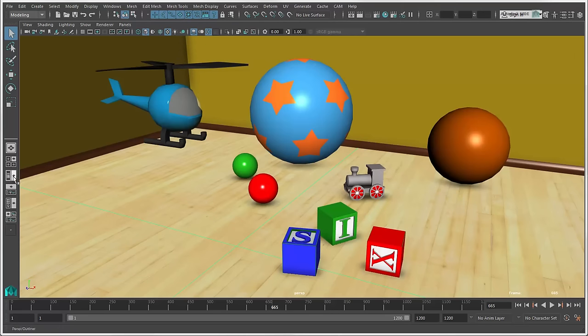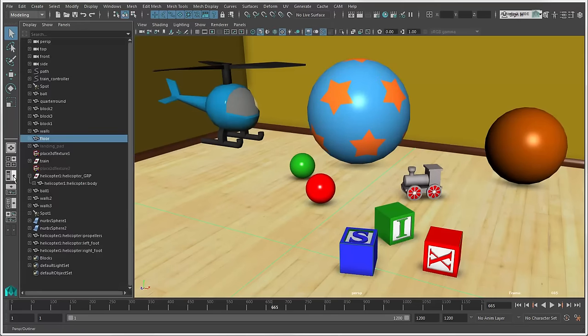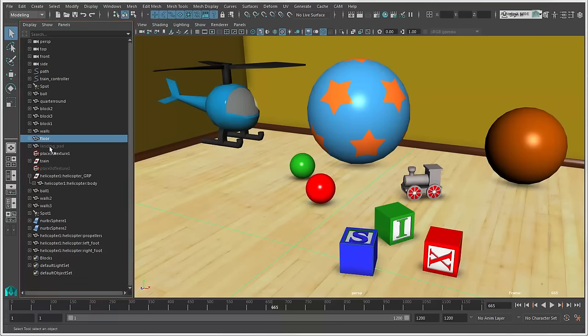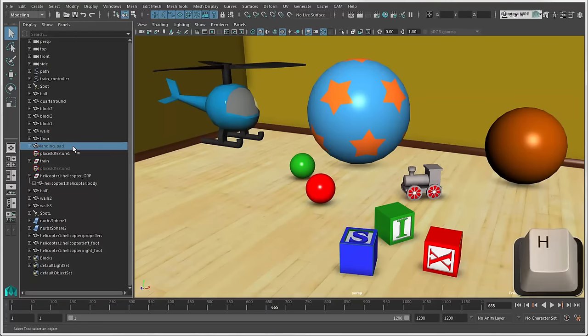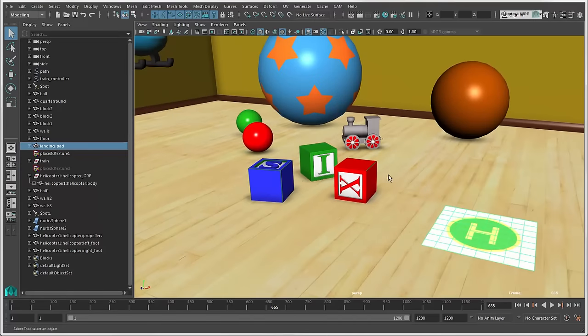When you can't select scene elements in a view, you can use the Outliner to select their nodes. For example, if an object is hidden, select its node and press H to display it in the view again.